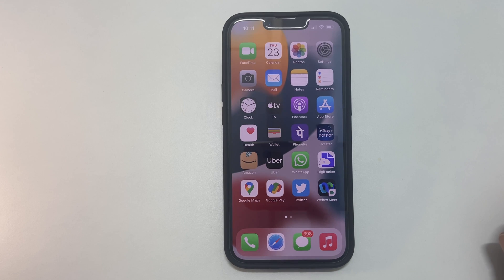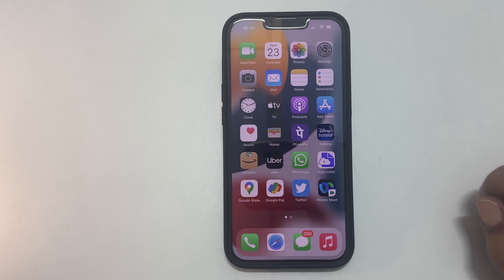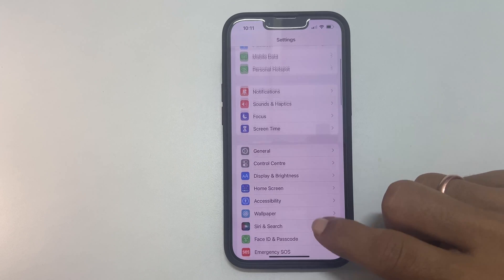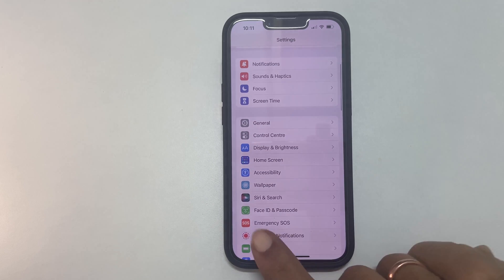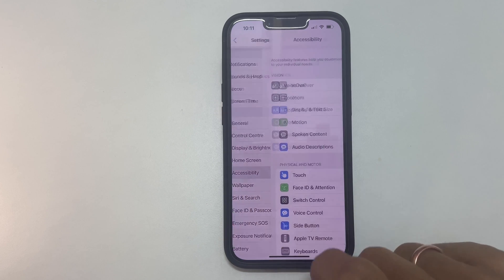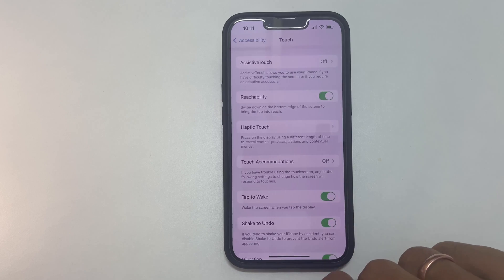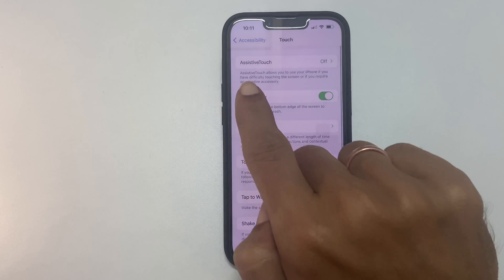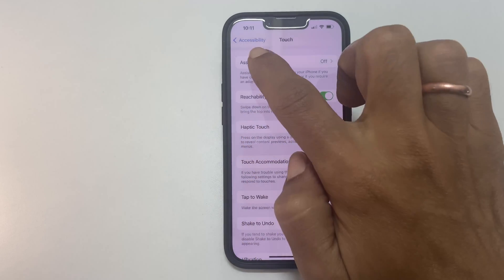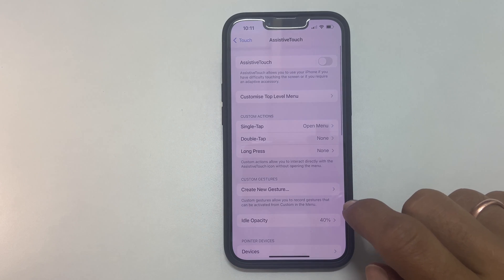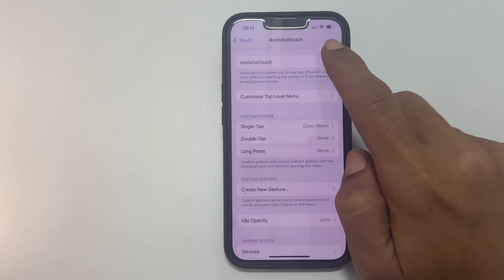First, we will explore how to turn on assistive touch. For that, go to Settings. Scroll down and tap on Accessibility. Here, select Touch. The very first option from the top is Assistive Touch. Tap on it. Now, you can turn on assistive touch by tapping this switch.